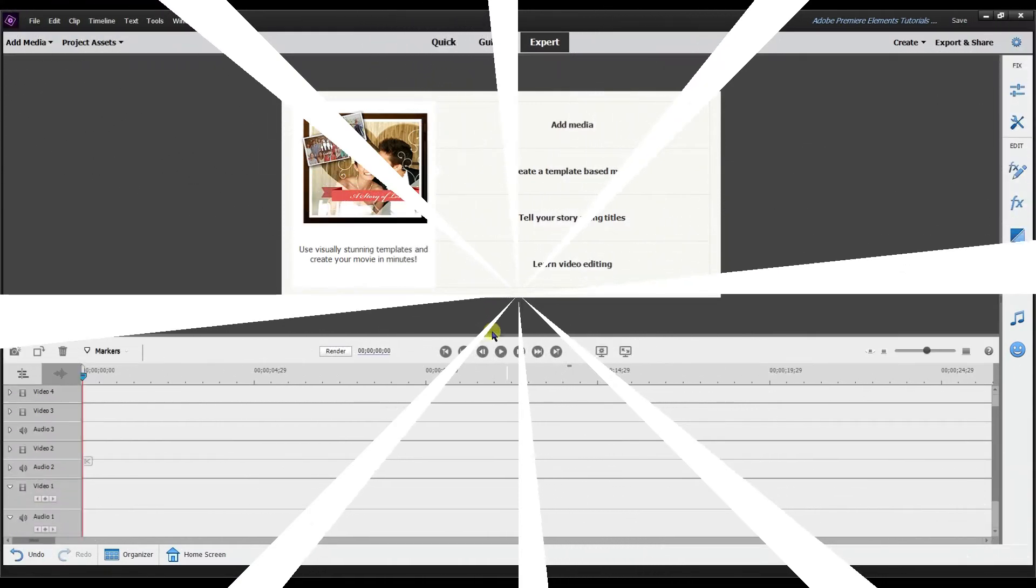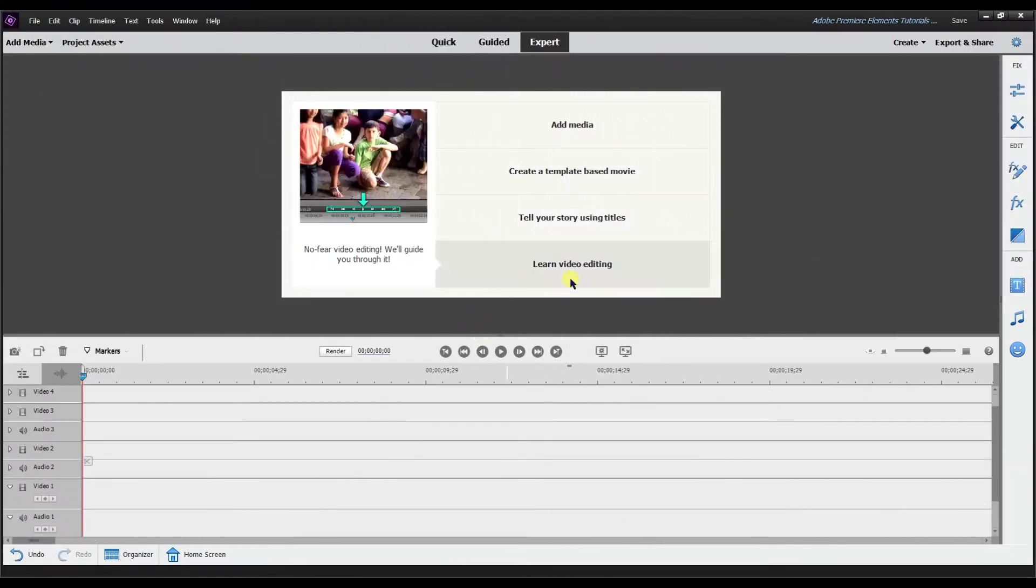Hey, this is Ish, and in this video I'm going to show you how to add a white background to your videos. Let's get started.